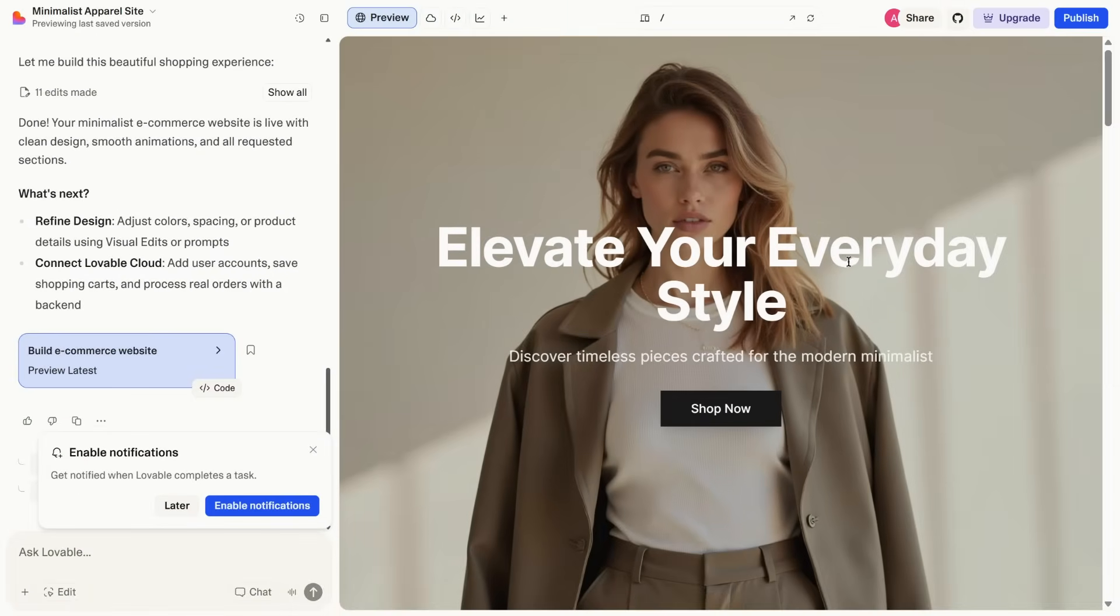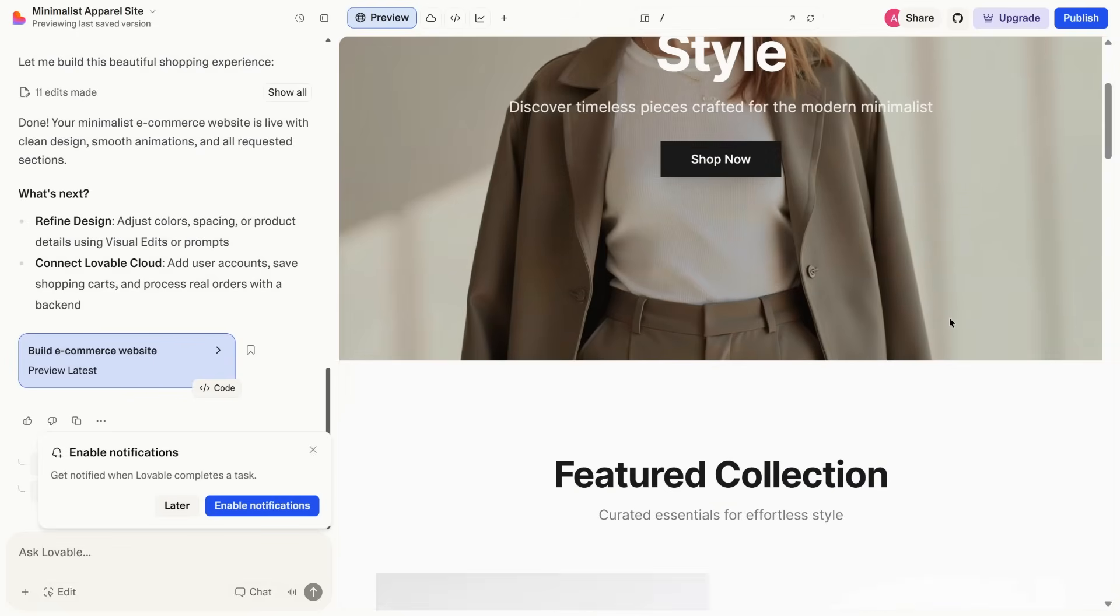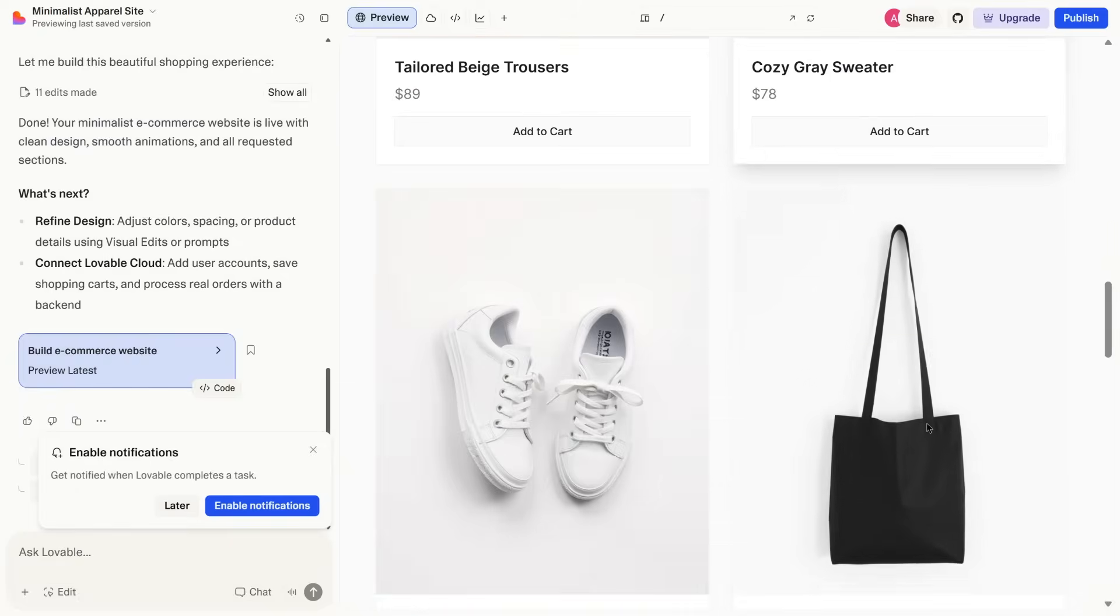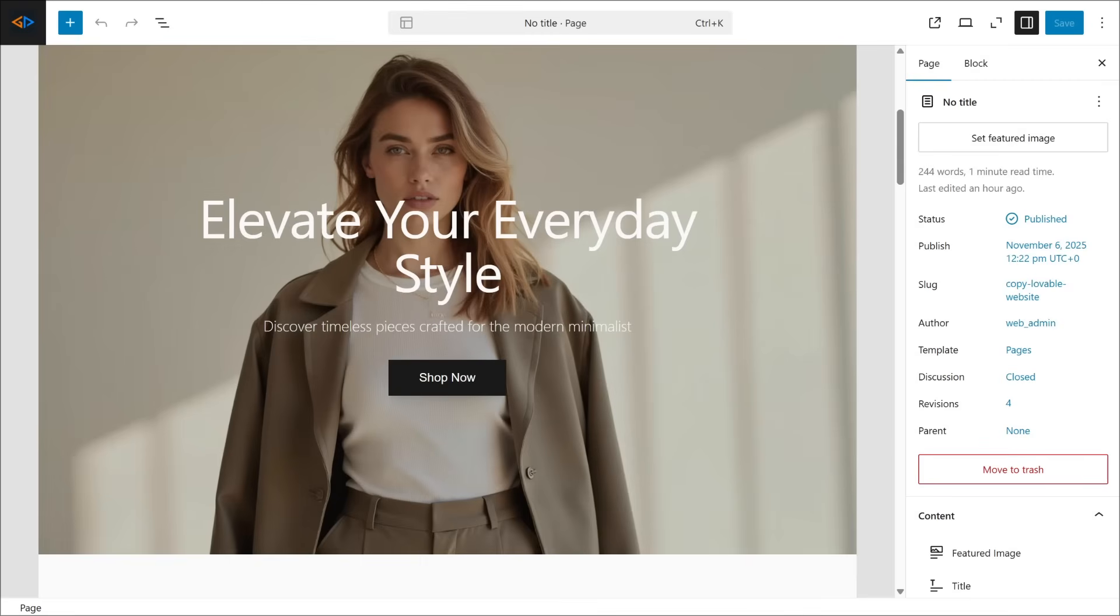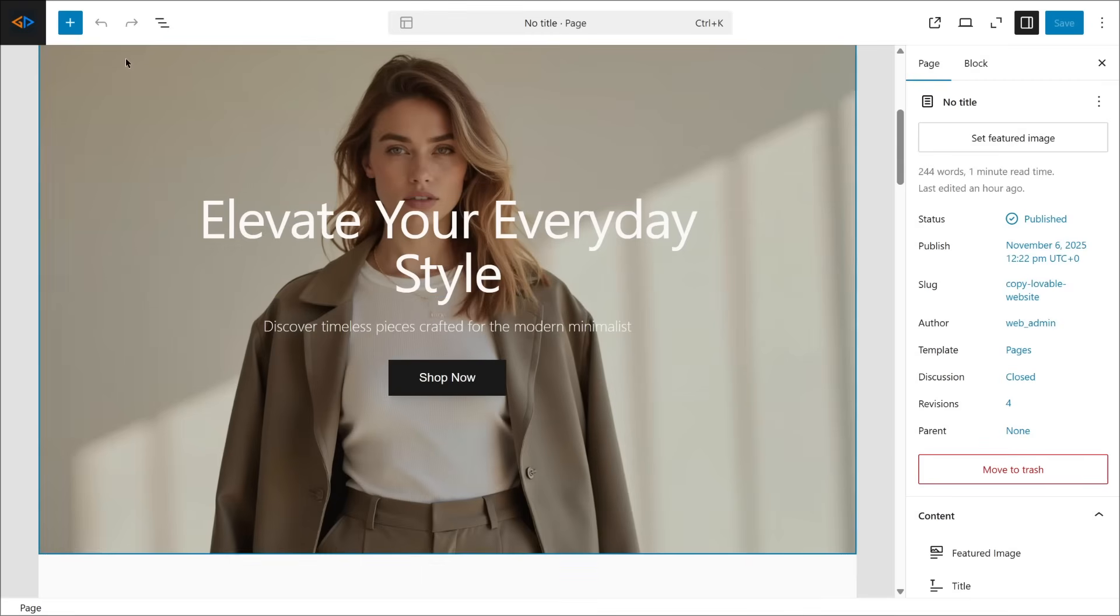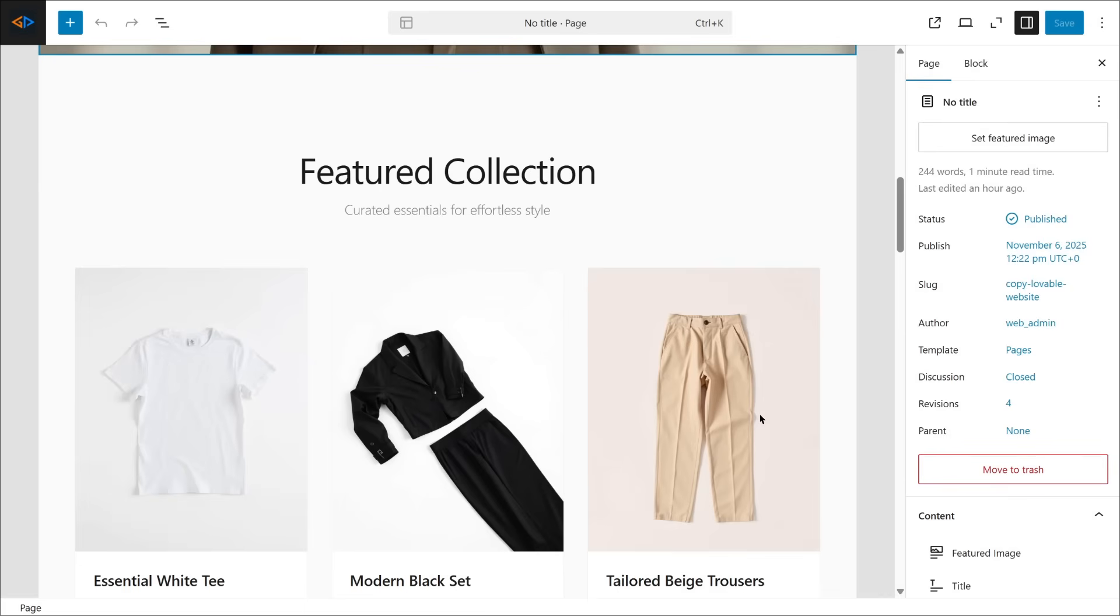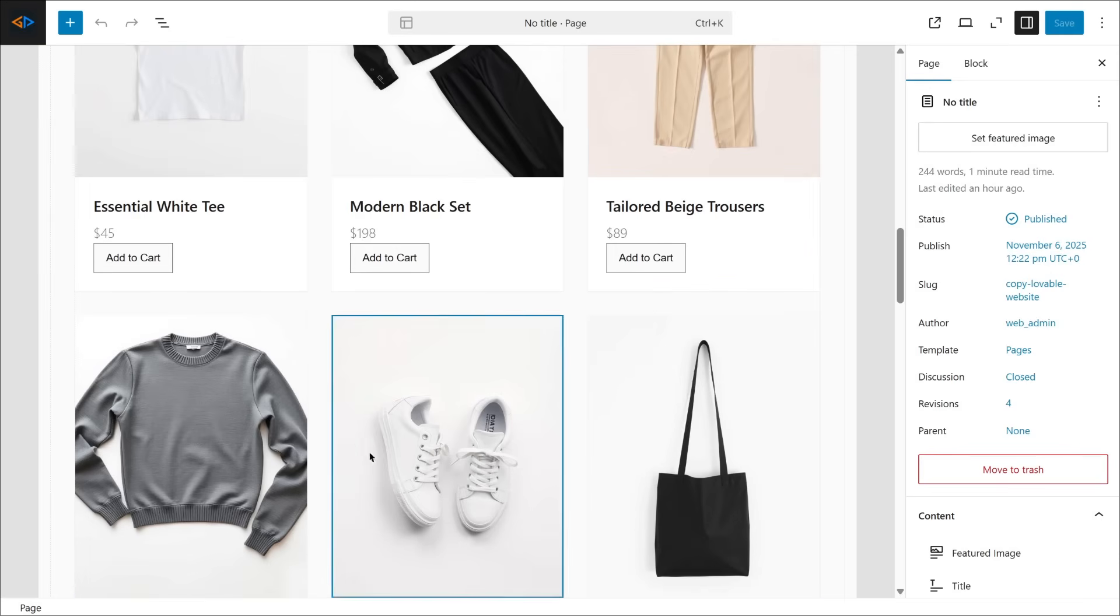Here's a website I built in just a few minutes using an AI website builder called Lovable AI. And here's the exact same website, but this time it's running inside WordPress, and I can edit everything using the default WordPress site editor.